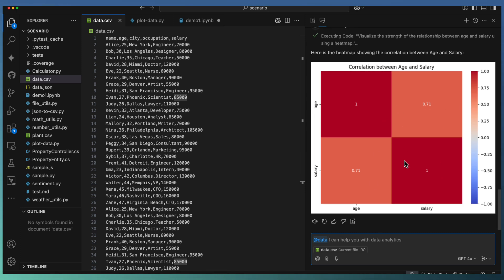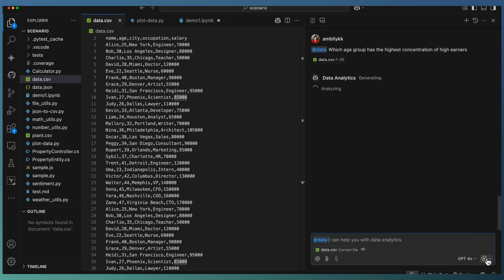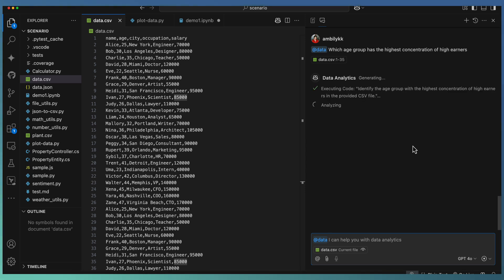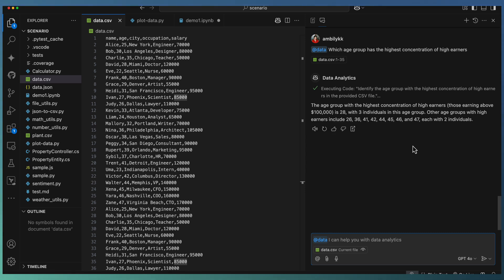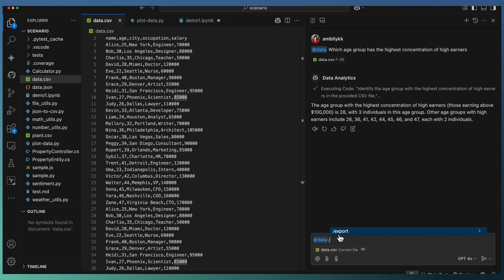So not only plotting or exporting things, if you have some questions on the analysis - deeper questions like which age group has the highest concentration of high earners, or how the average salary varies by city, or plot the relationship between two things - you will be able to use the data extension. Here it's given the highest concentration of higher earners range and the supporting slash command as export for exporting to Python or Jupyter notebook.